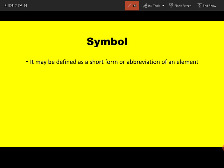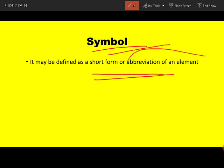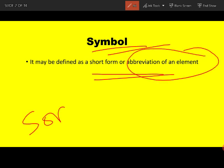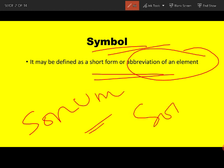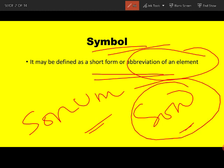Let's start with the first topic: symbol. What is a symbol? A symbol is the short form or abbreviation of an element — like your name is Sonam, but your parents may call you Sonu. That abbreviation is similar to how a symbol is an abbreviation of an element.